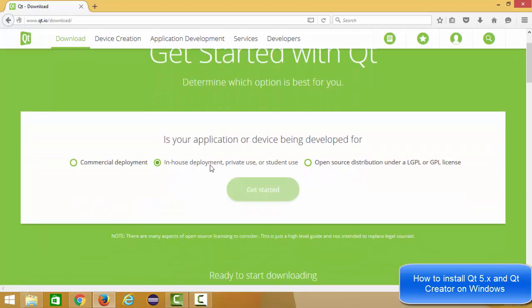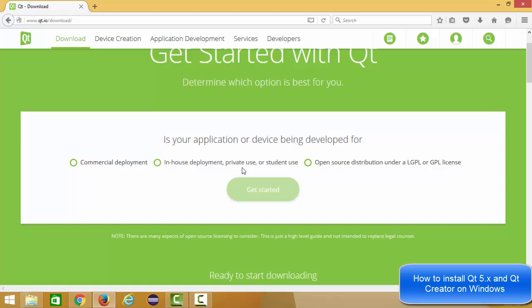Now there are three versions of Qt available. First is commercial version which is for commercial deployment, second is in-house deployment or a private version or student use, and third is open source distribution under LGPL. This open source version we are going to install and we are going to just learn from it. So we just want to install the open source version. We don't want to publish any commercial application or private application, right?